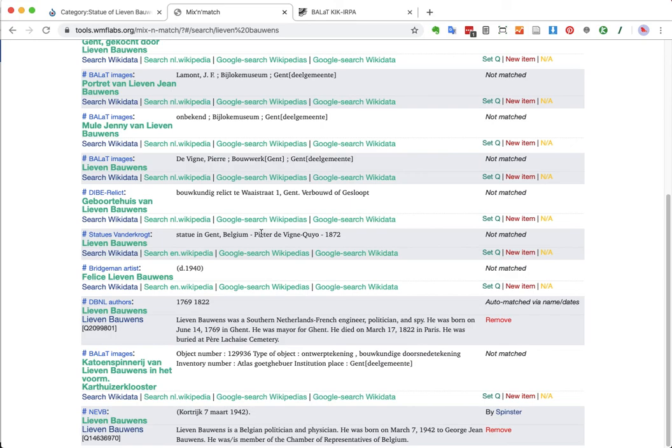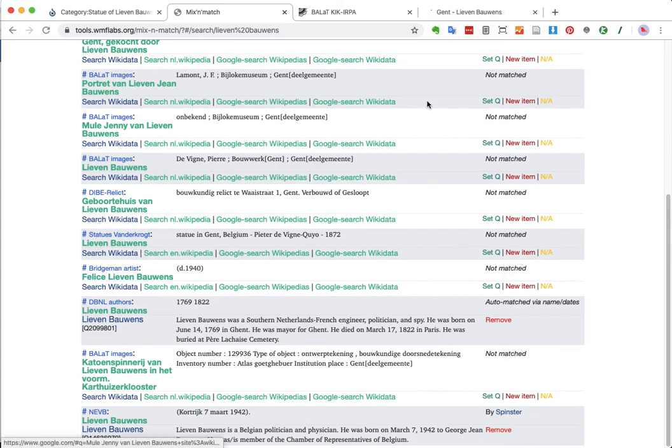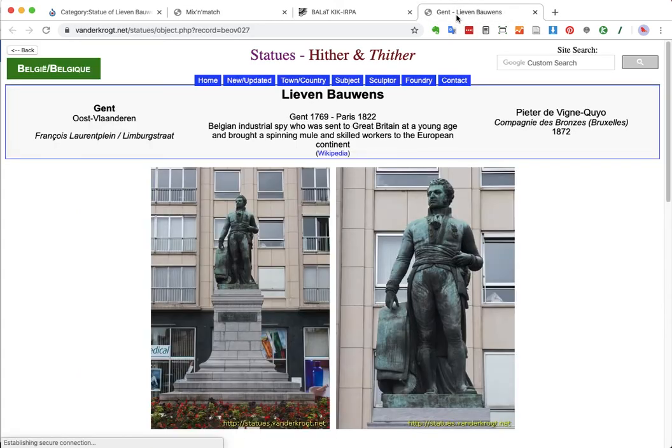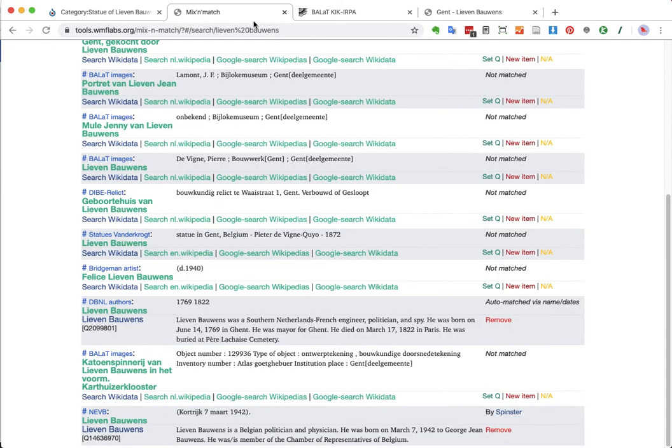A statue in Ghent, Belgium, by Pieter de Vigne, from 1872. That's quite certainly the one we need. I'm also going to click on that link here and open it. Yeah, check. It's the right one.